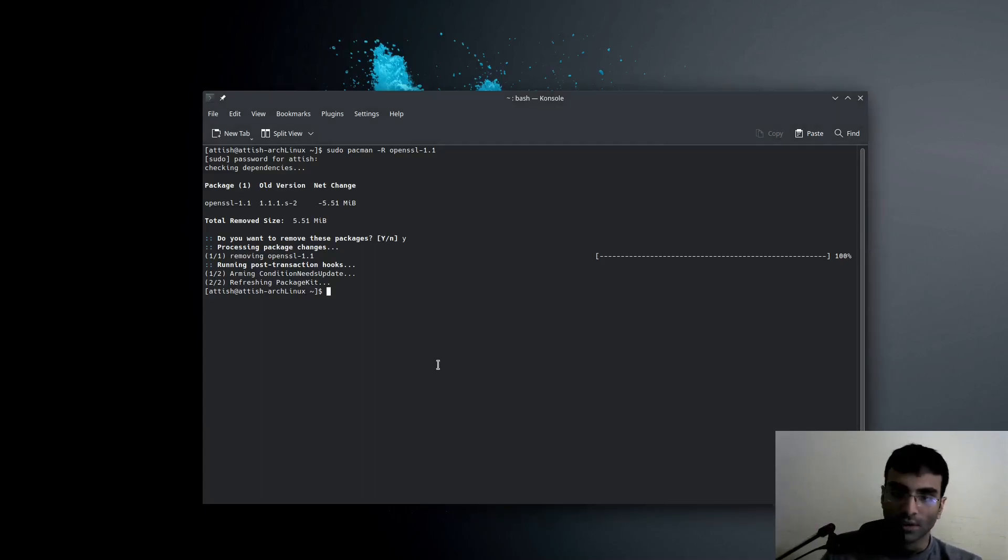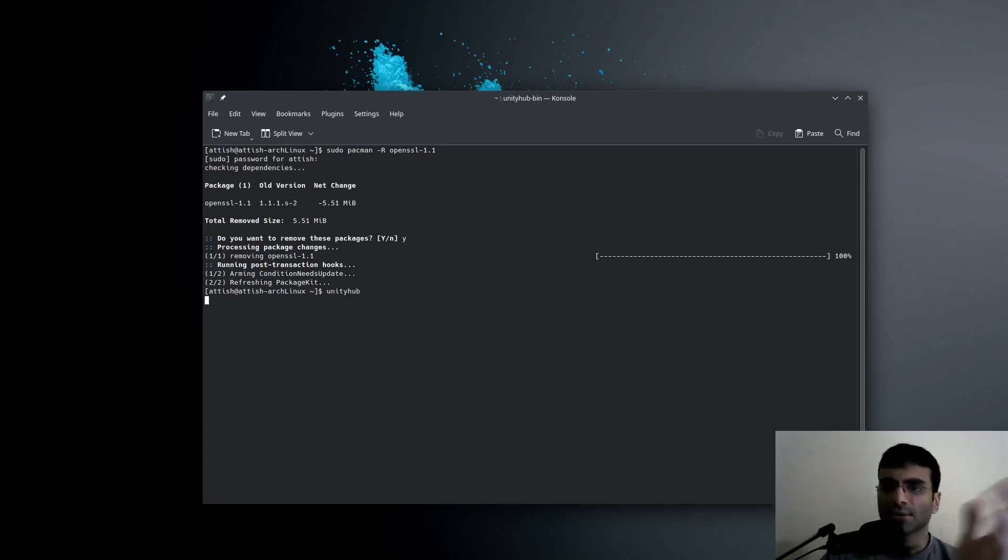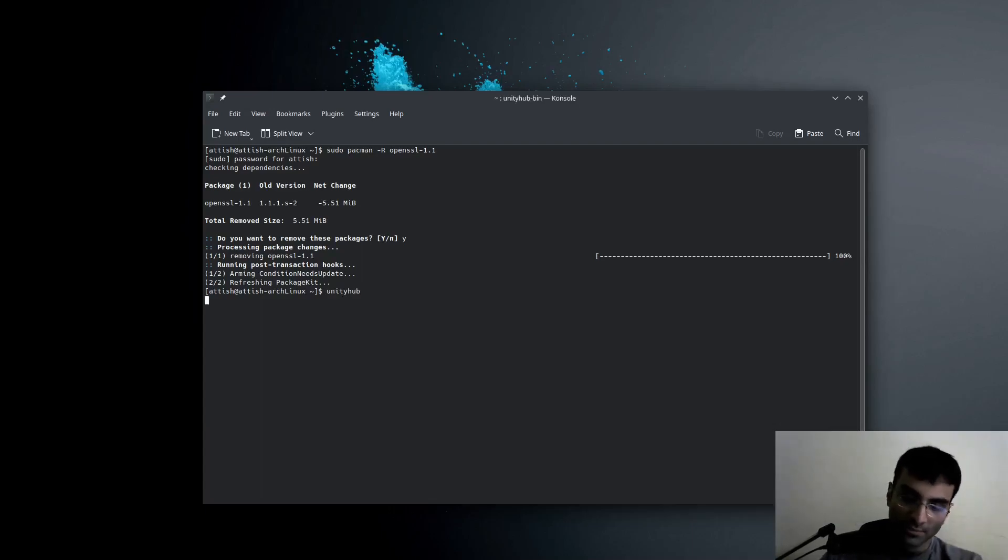Let me show you. So if I try to launch Unity right now, this is going to happen. Now it's going to take some time, so I'll pause the video.